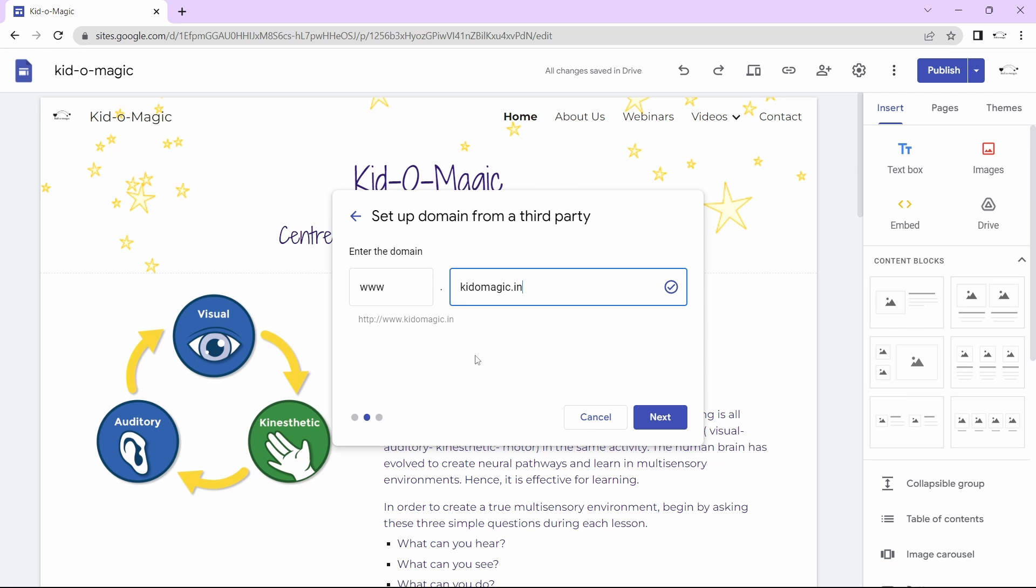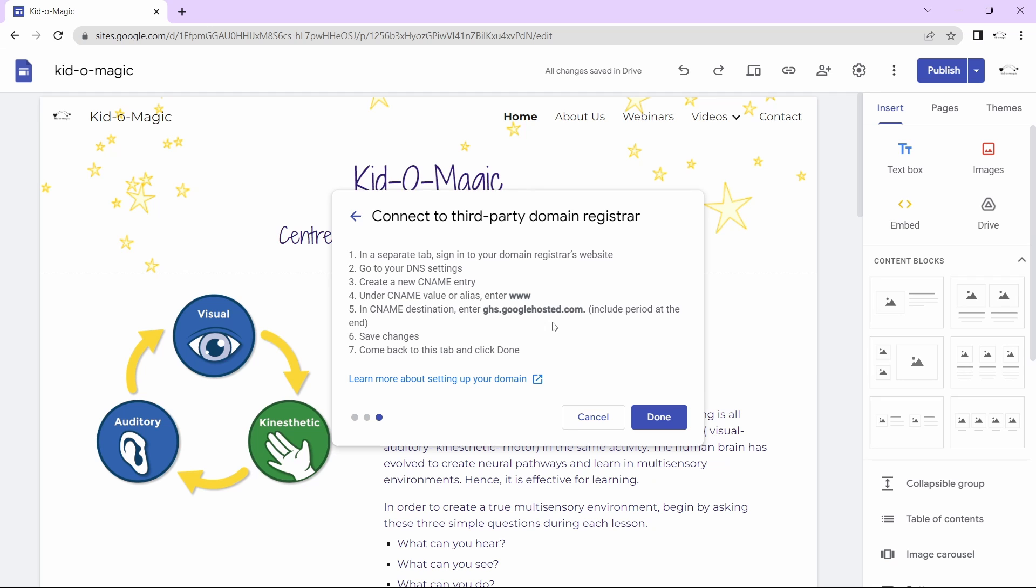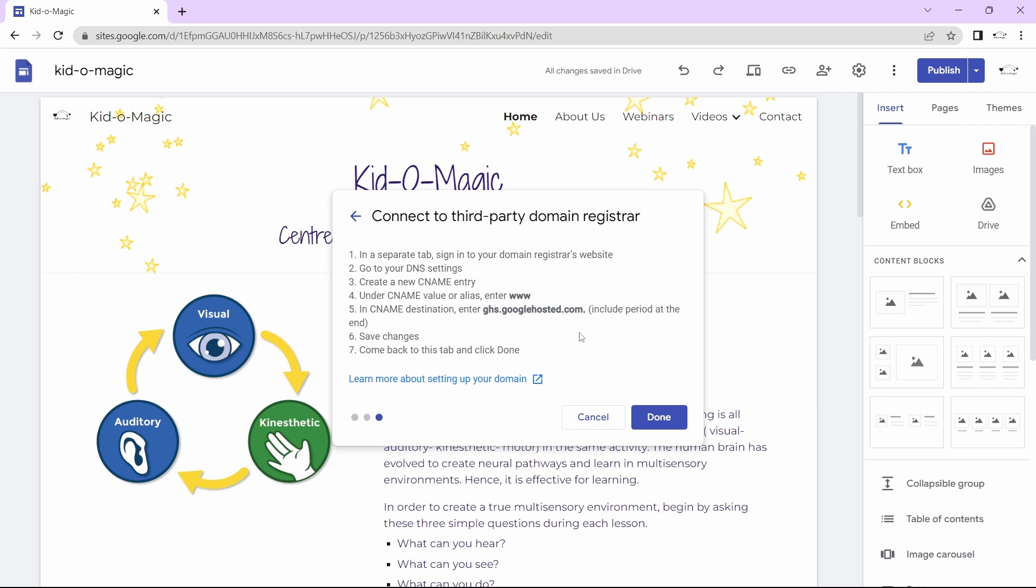I've gone back to Google sites and as you can see, it's now showing that the domain is verified. I'll click on next. There's one step that's left to do, which they've given over here. In the fifth point, just copy the text that they've put in bold and make sure you include the full stop at the end.